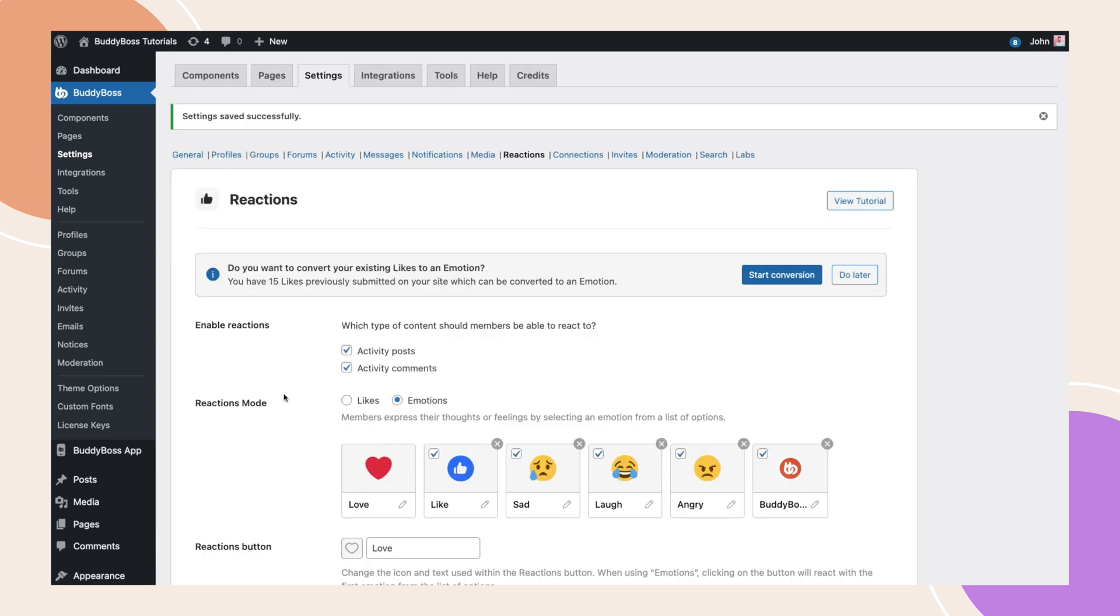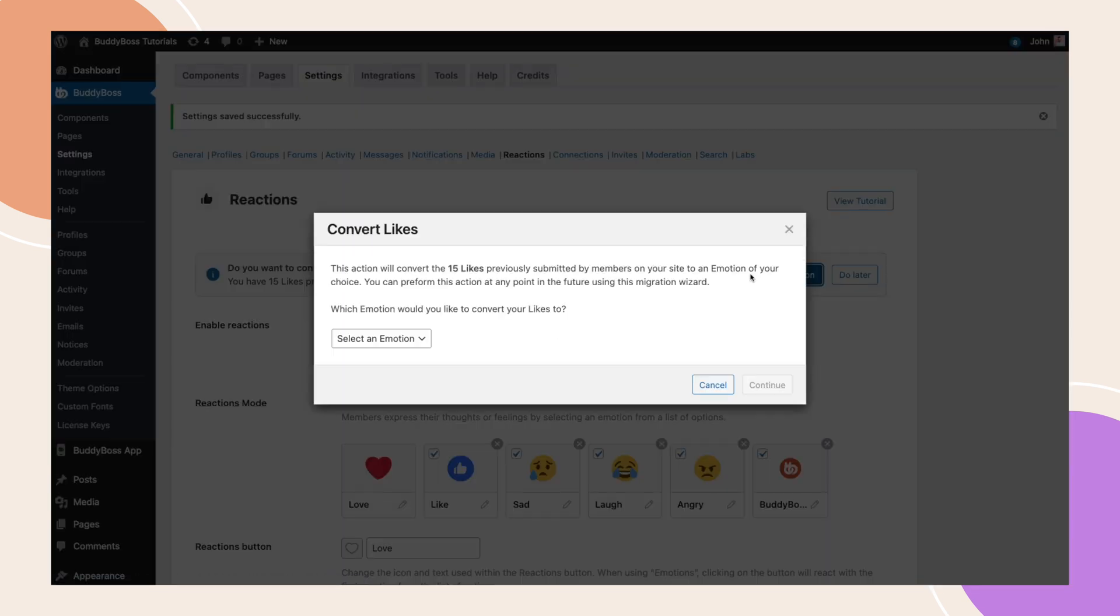The system will detect that we are switching configuration from likes to emotions. Our new migration wizard allows you to move the reaction data, if there is any, from likes to emotions. It also shows the number of previously submitted likes for activities on the site. Let's start by clicking start conversion.